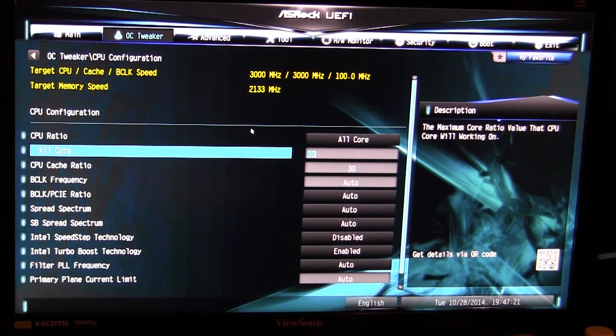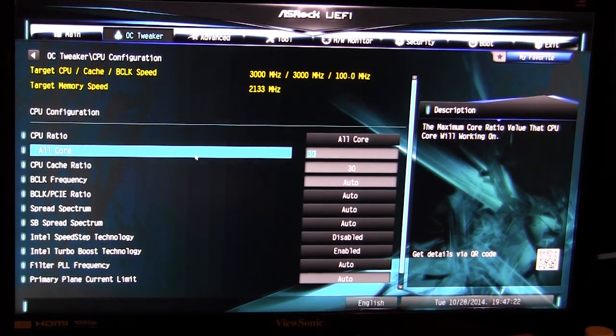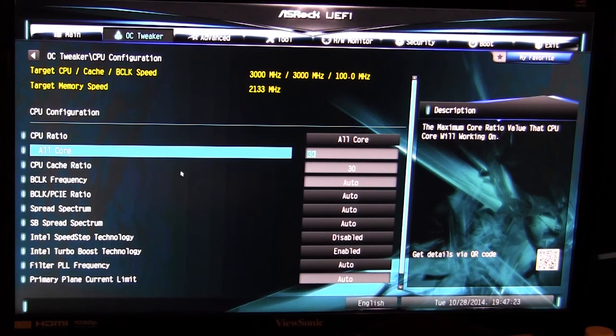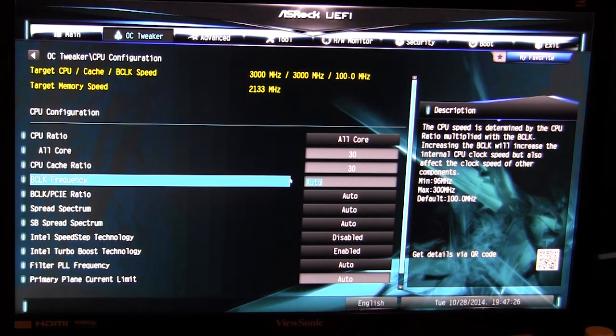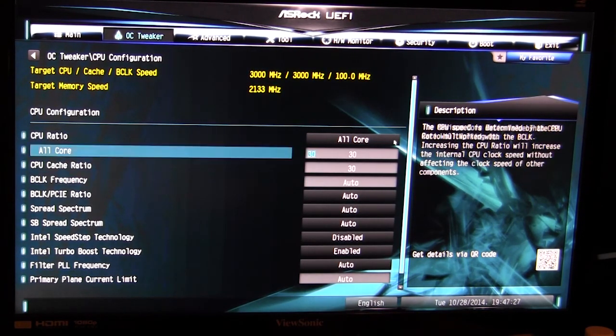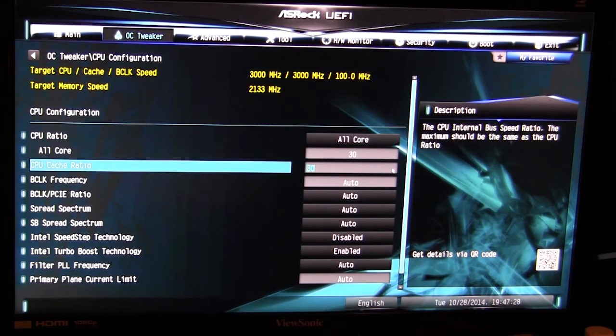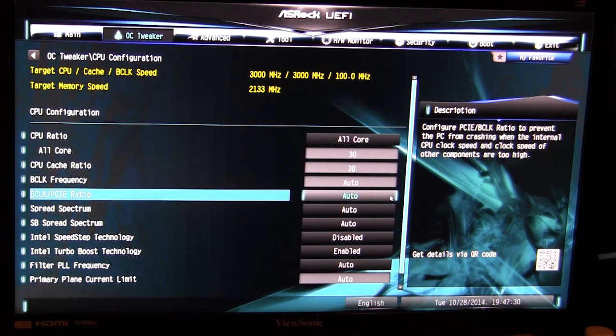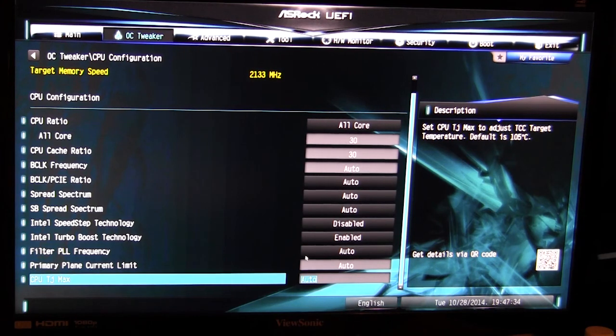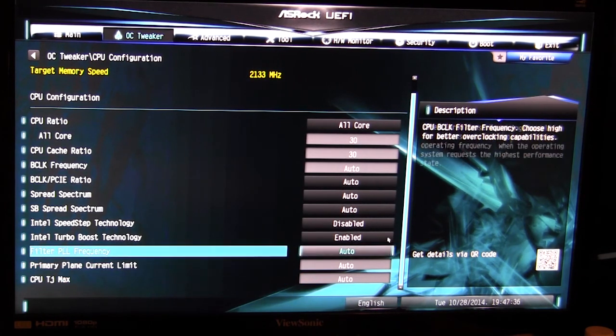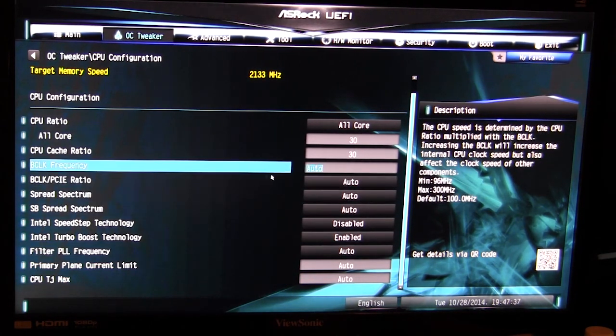In our CPU configuration this is everything to do with your CPU. As you saw I changed the CPU ratio here, your cache ratio, you have all this stuff that you need to change for your CPU.